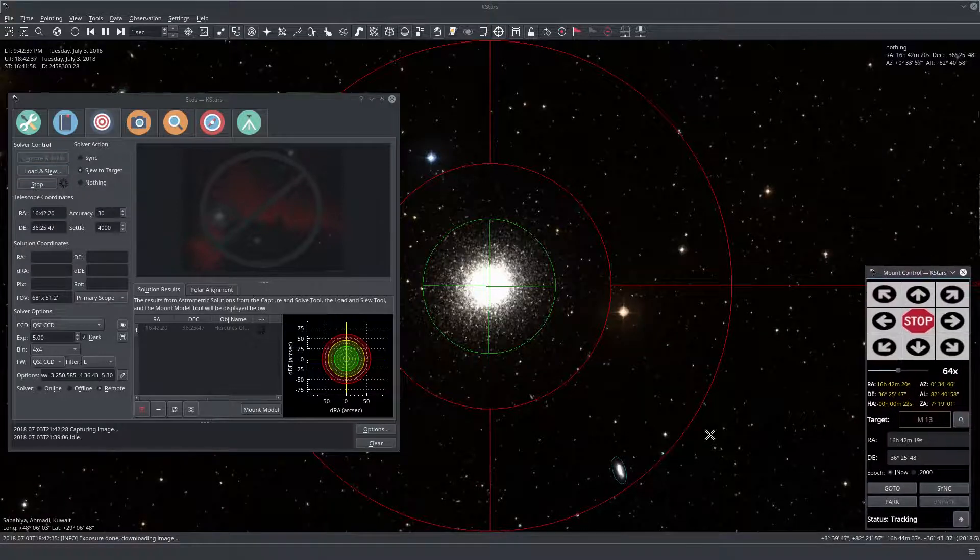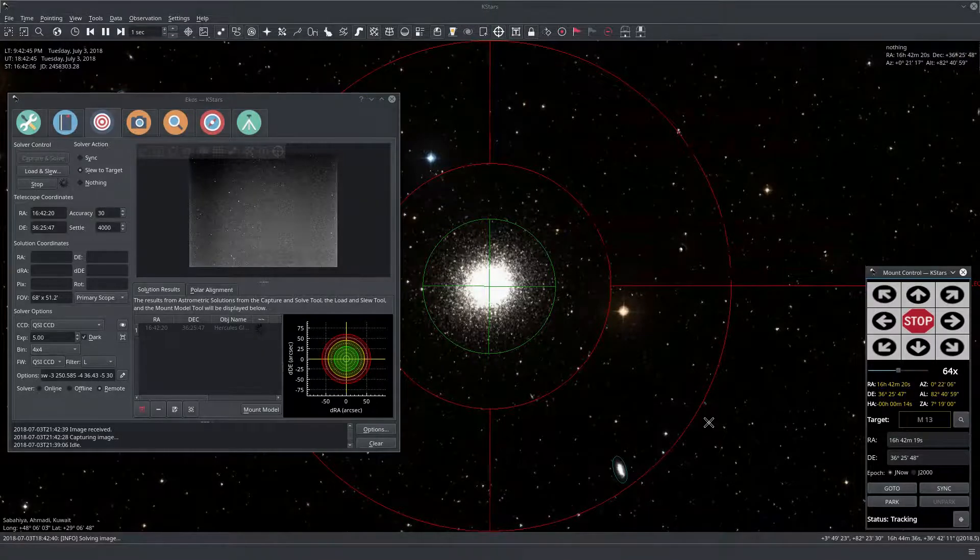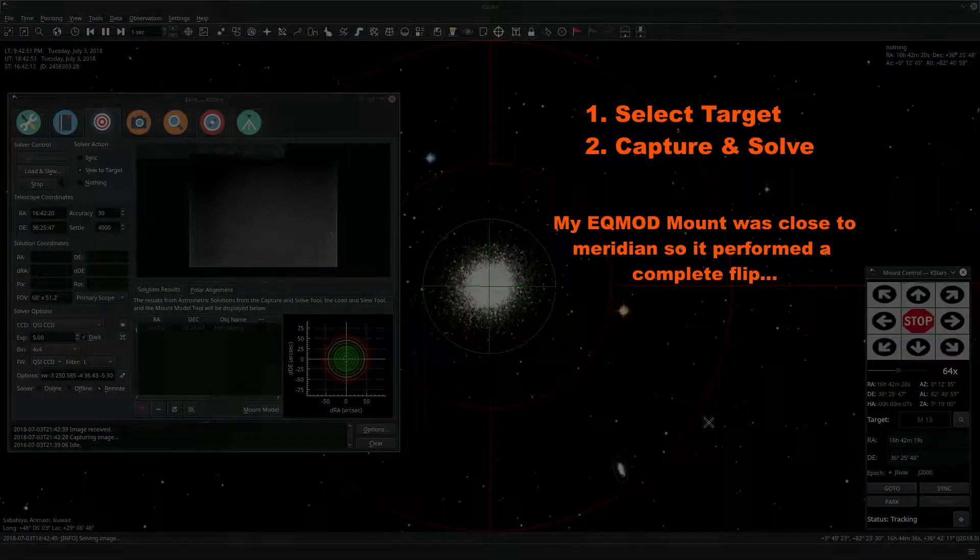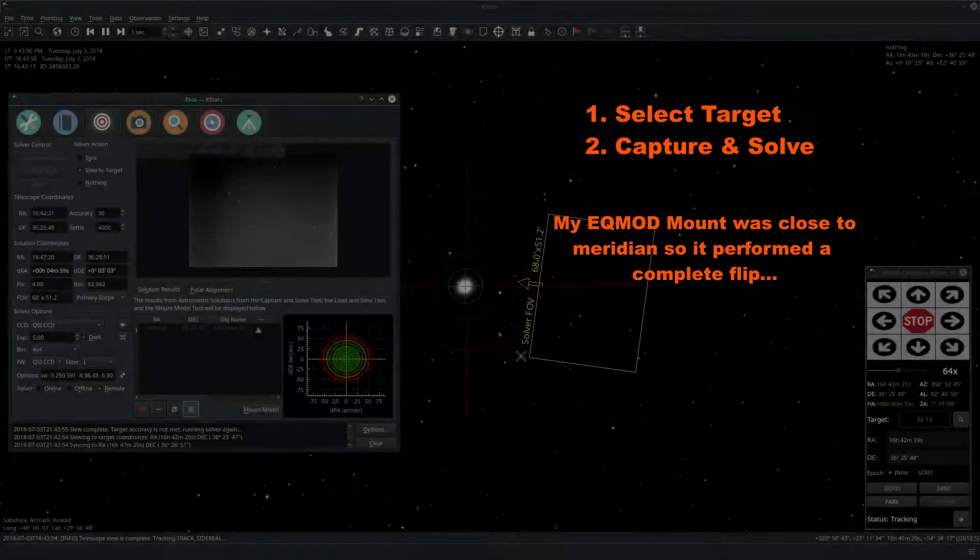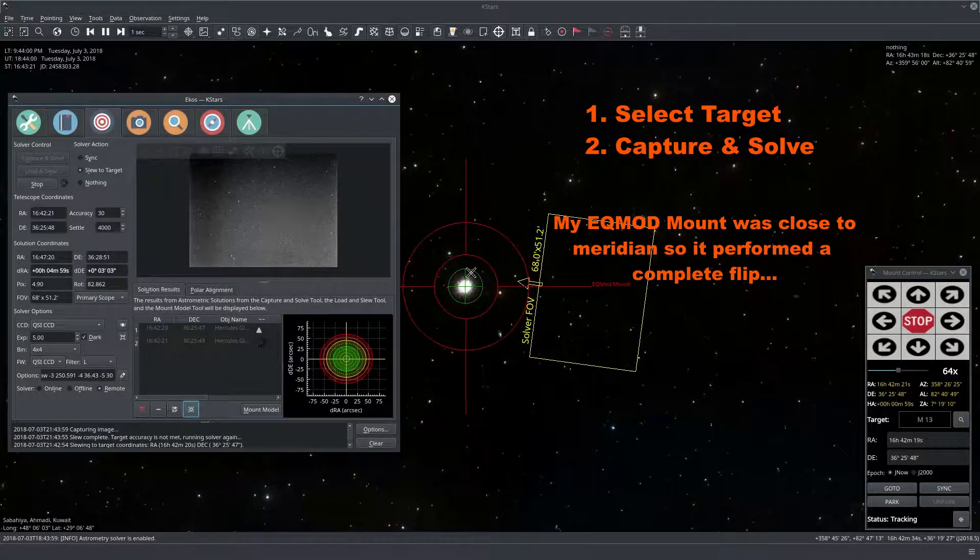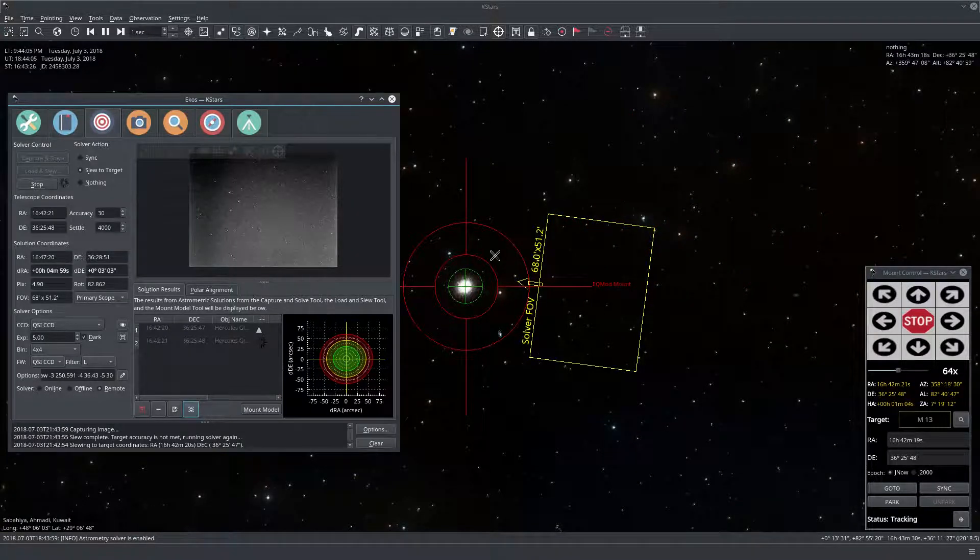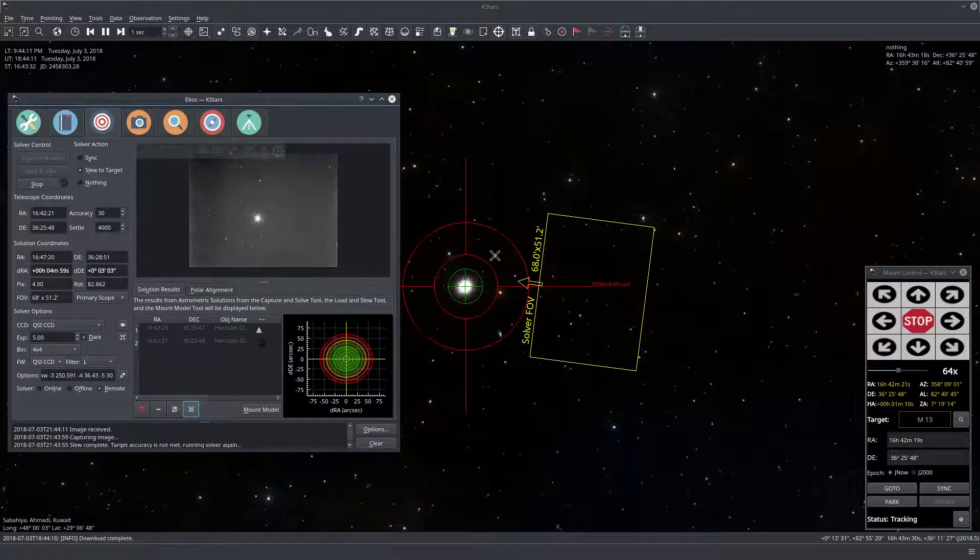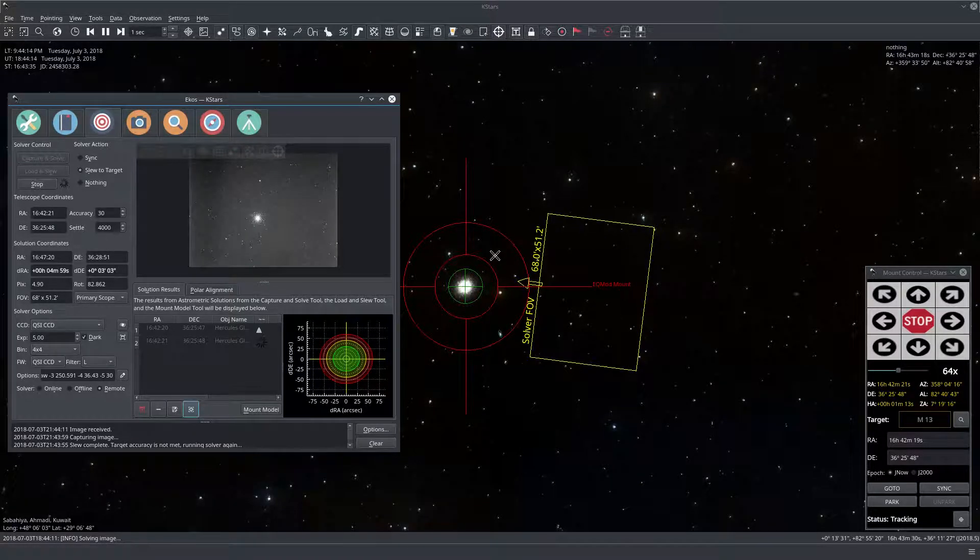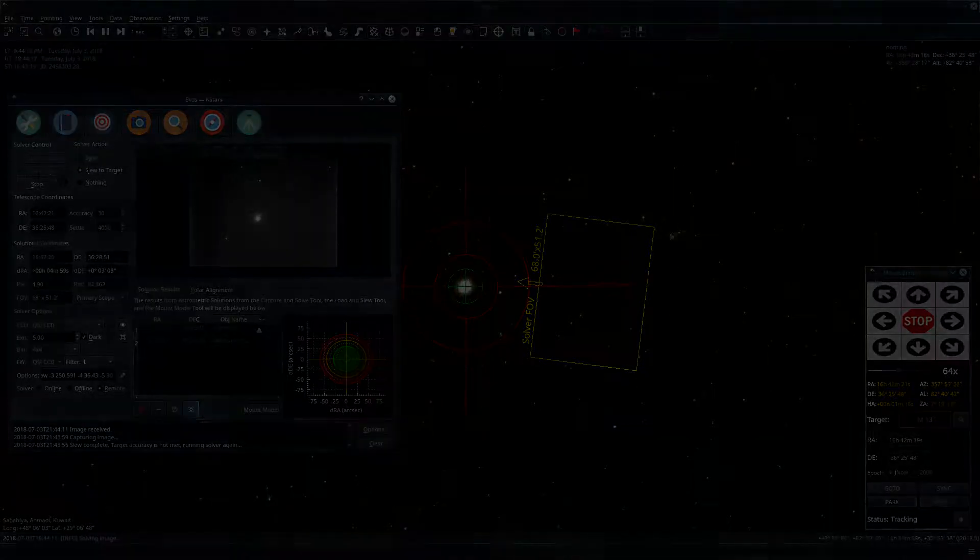Okay so now this is the first image, now it's correcting itself. Okay actually the mount is performing a complete meridian flip, but we are pretty close to the south meridian line. And now it's performing a complete meridian flip. So let's just wait until this is over.